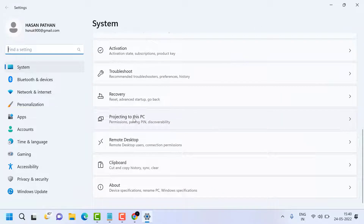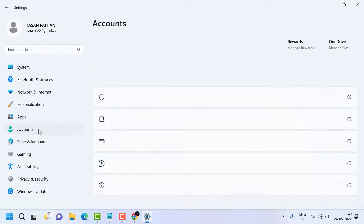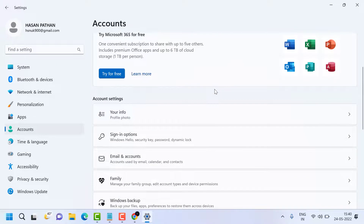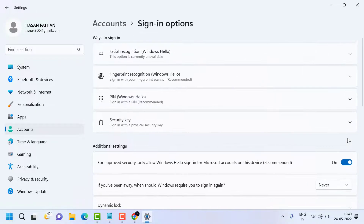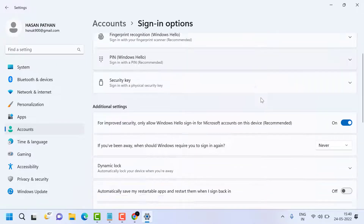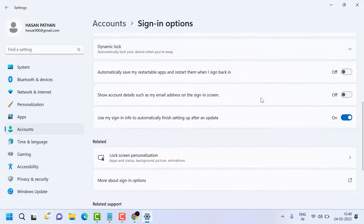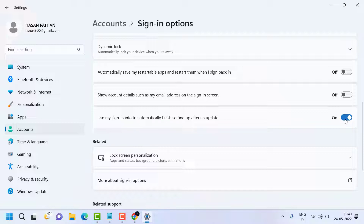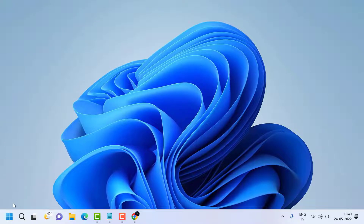Now click on Accounts, then click on Sign-in options. Here you will see the setting: 'Use my signing info to automatically finish setting up after an update.' You just have to turn off this setting, then close it.